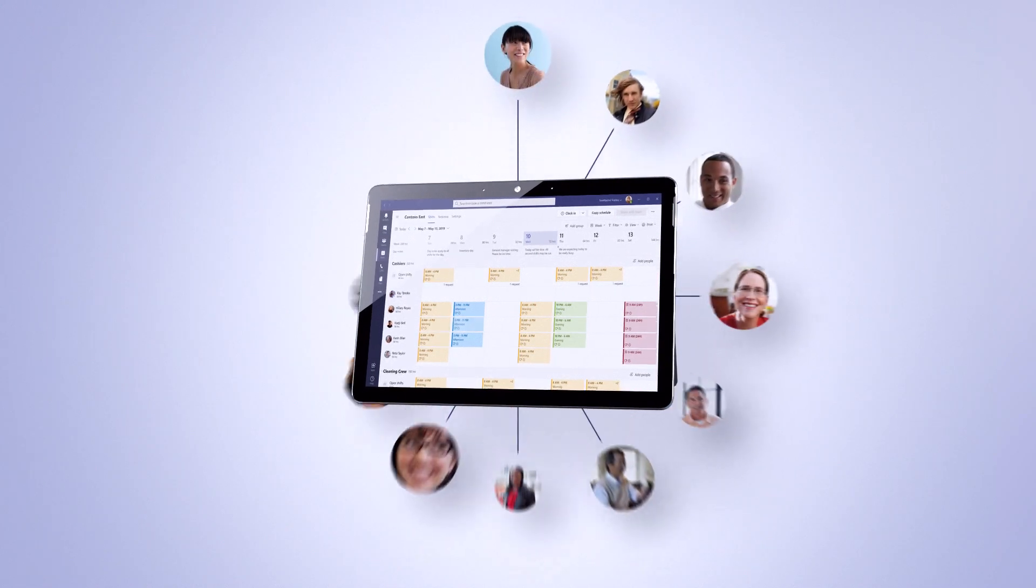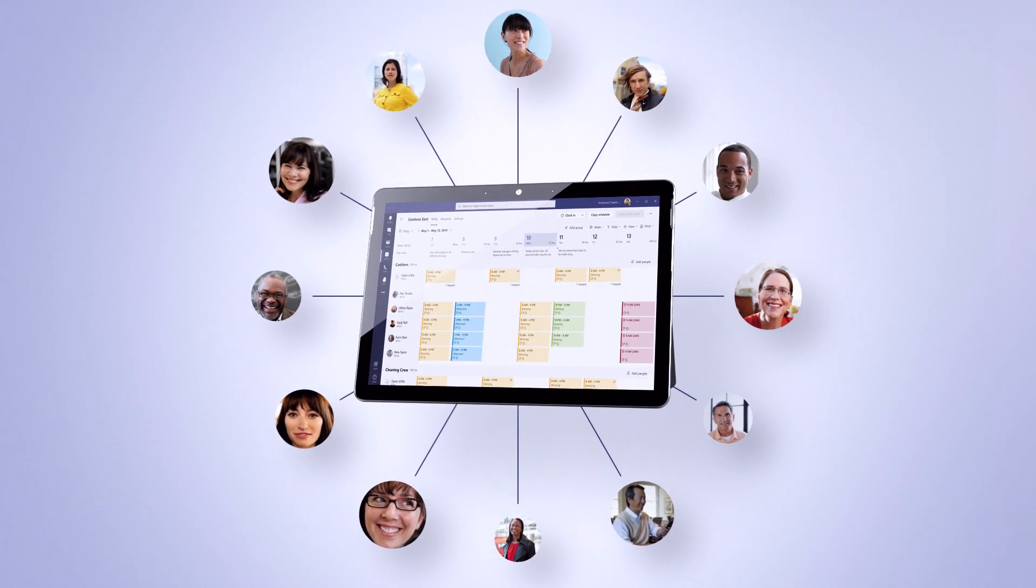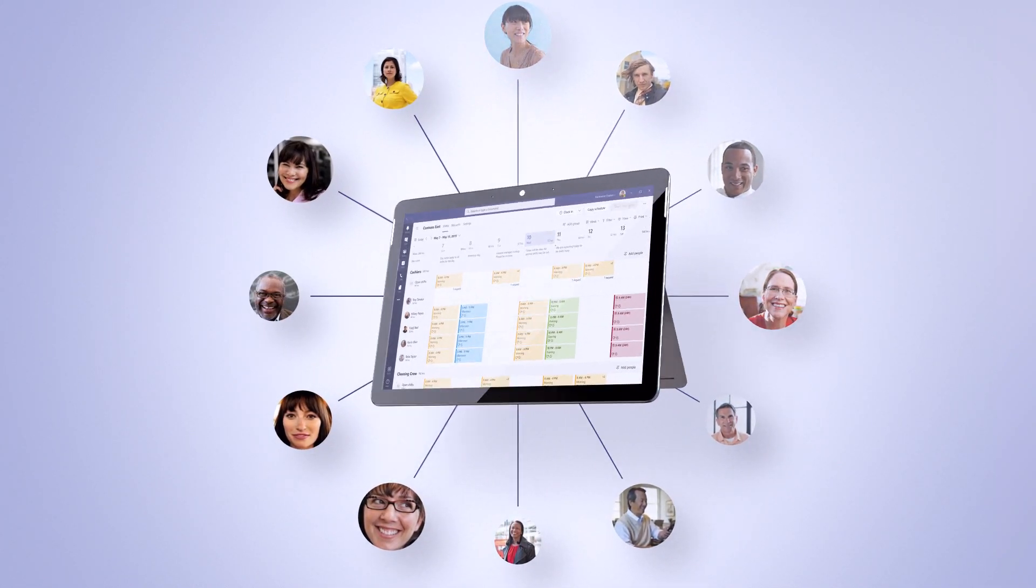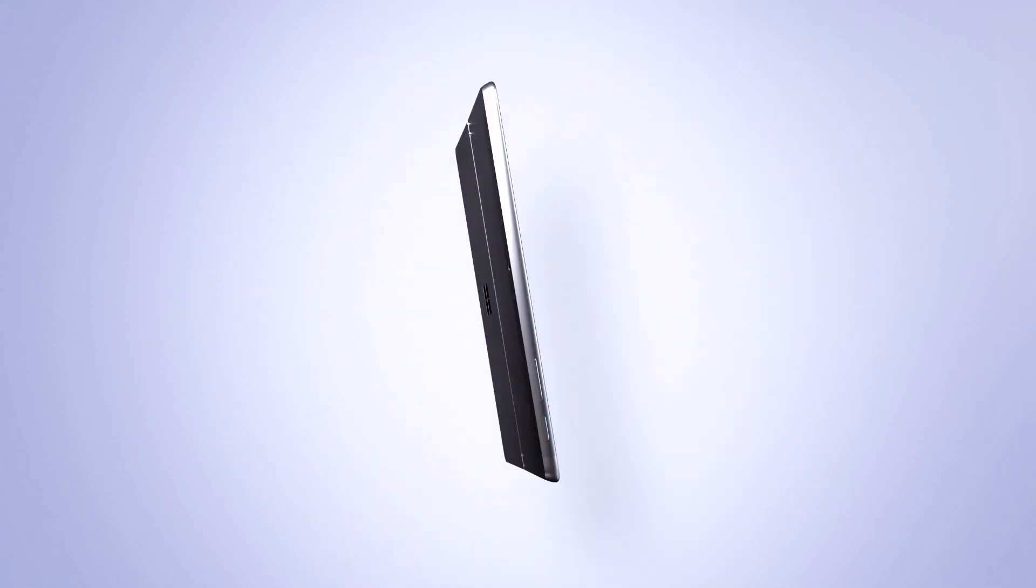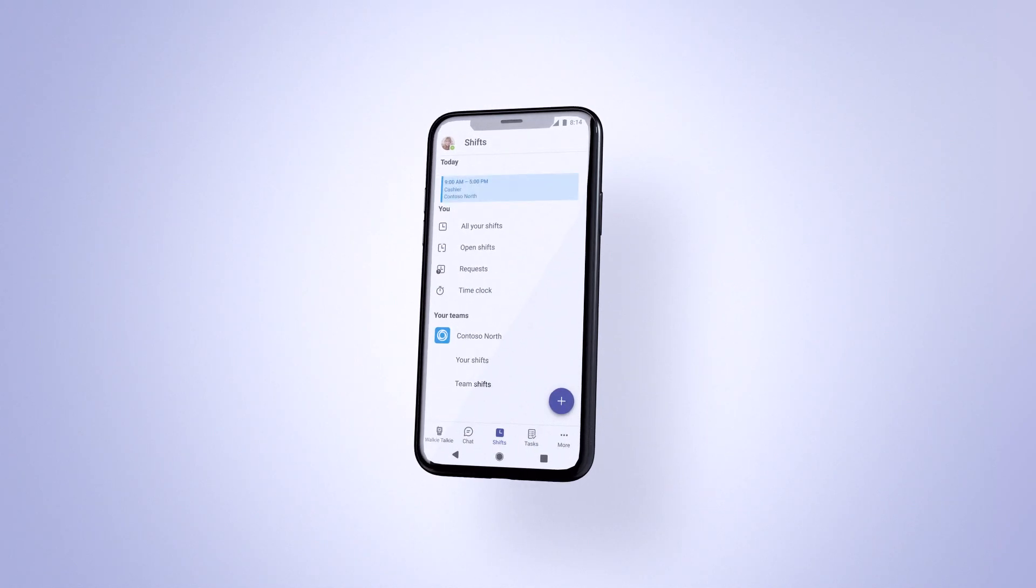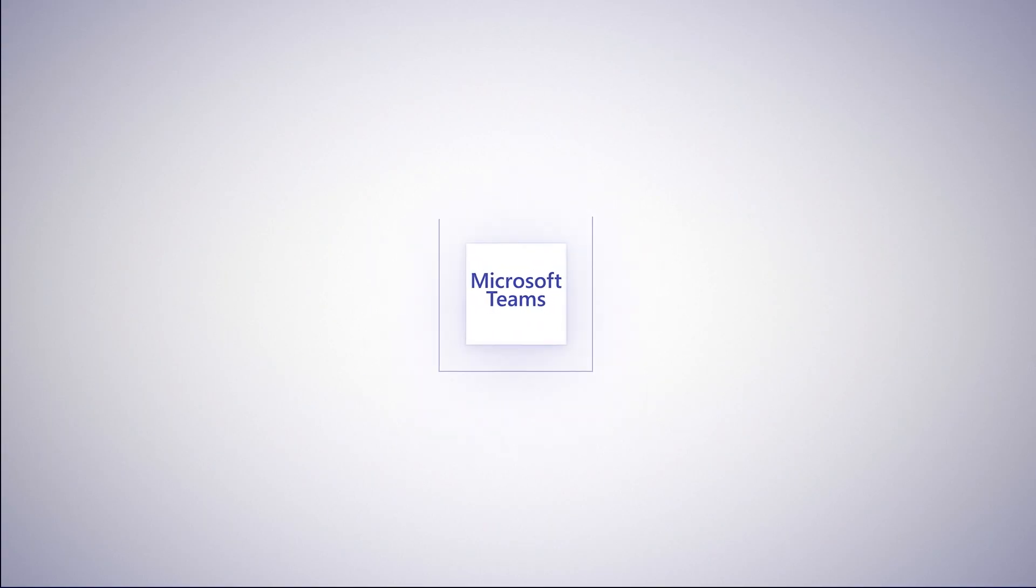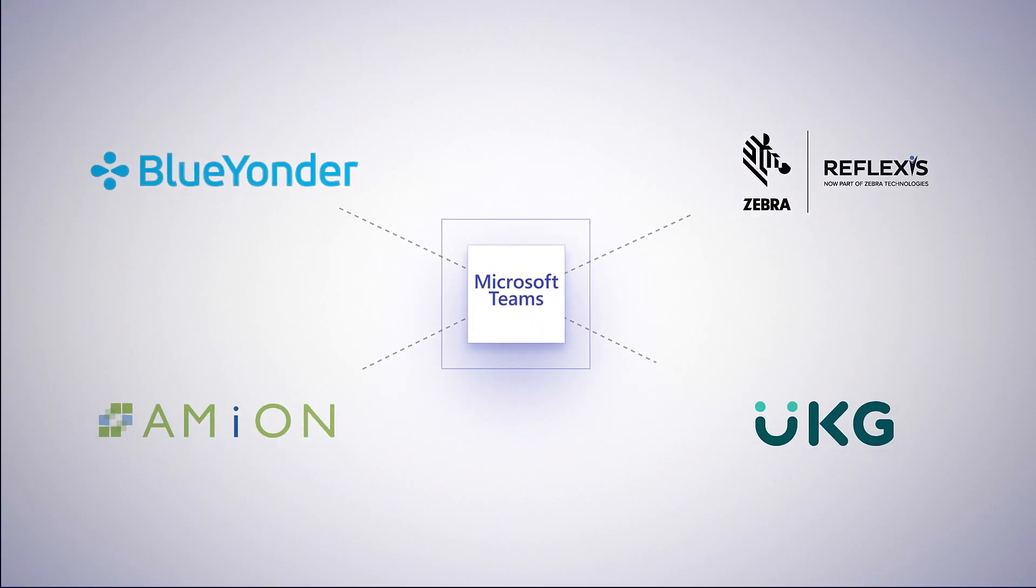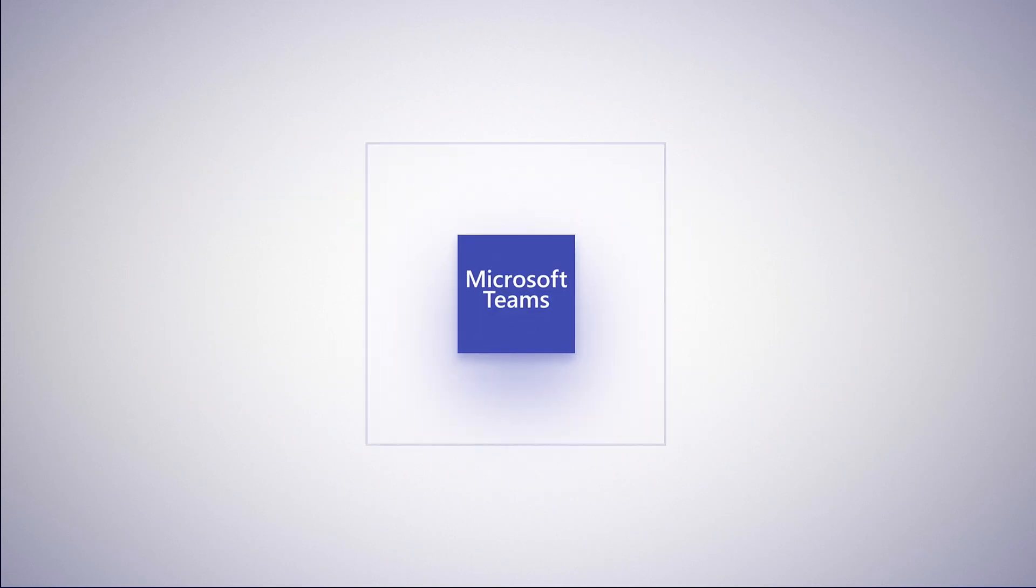From creating team schedules to clocking in, save teams time by enabling them to control their schedules. Connect to workforce management systems so every touchpoint is in one mobile app.